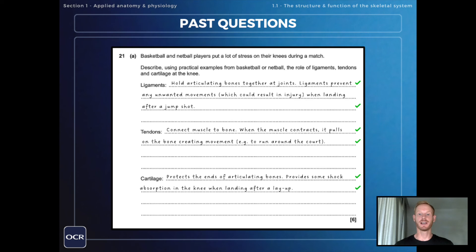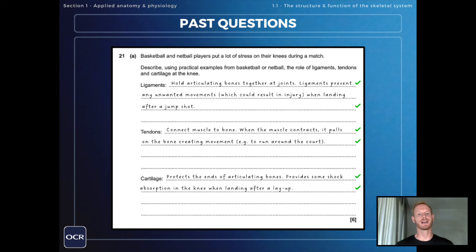Ligaments hold articulating bones together at joints and therefore prevent any unwanted movements which could result in injury when landing after a jump shot in basketball.